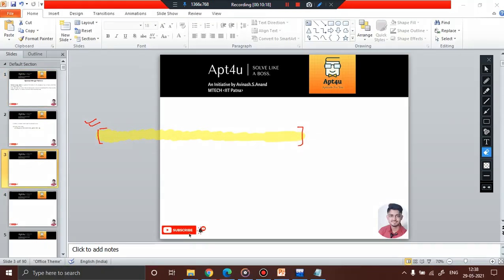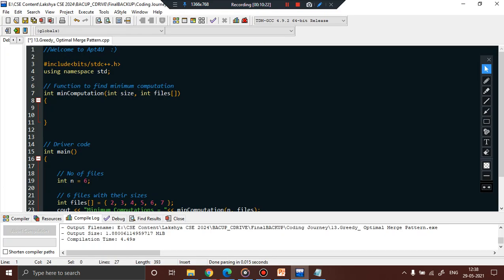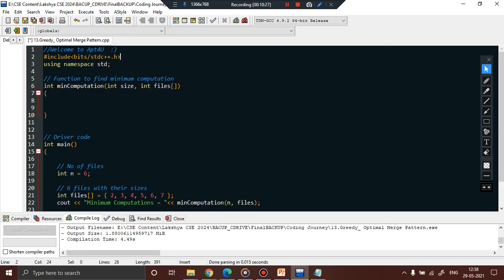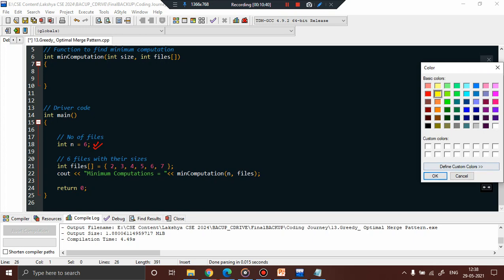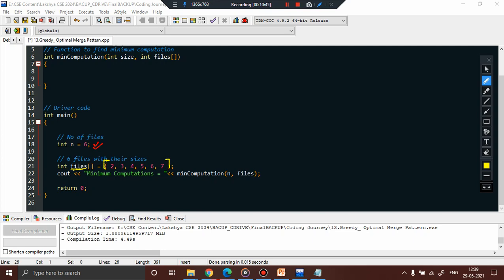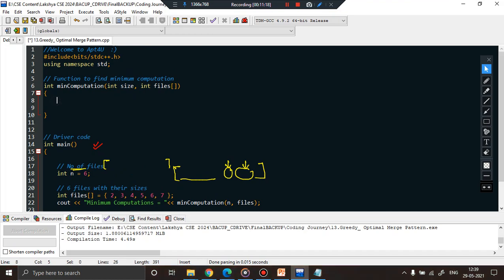Let's jump to the coding part. We're going to implement optimal merge. The main driver code has: the number of files as input, and an array containing the file sizes - 2, 3, 4, 5, 6, and 7 respectively. We need to merge them into a single file using our optimal technique. The function is called minimum computation, which takes n (number of files) and the file size array.